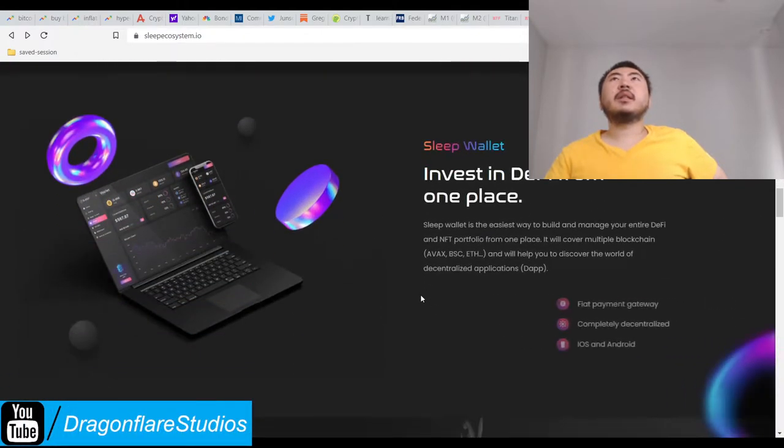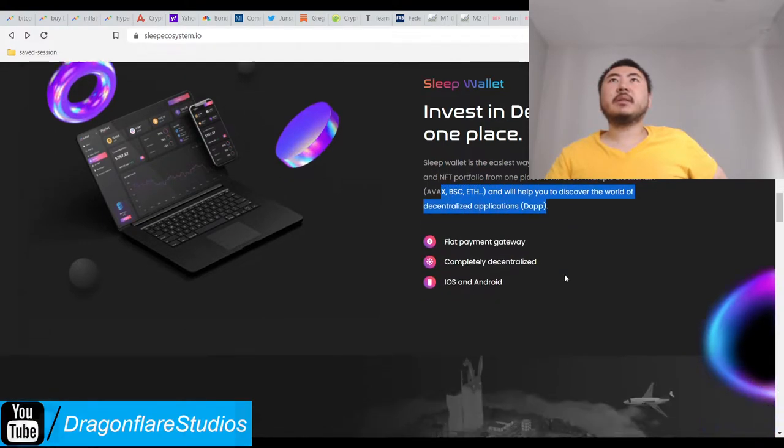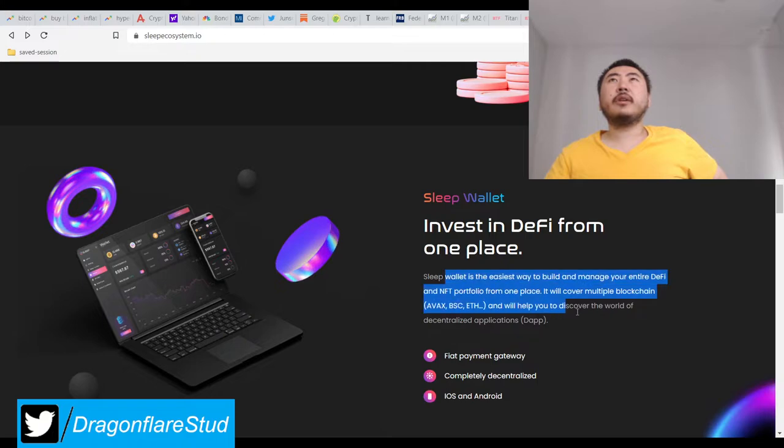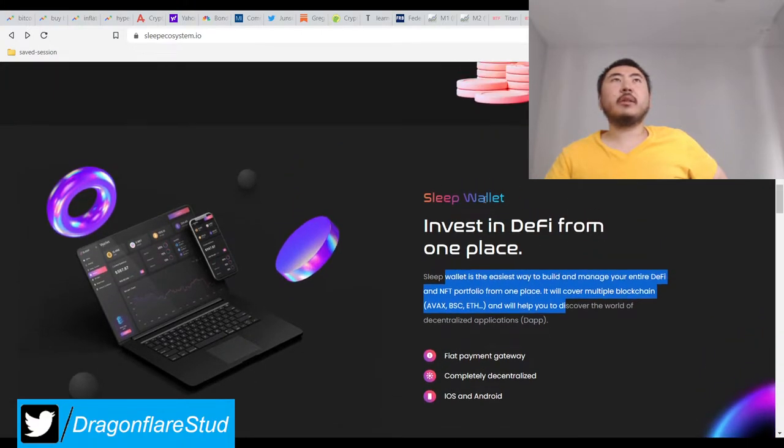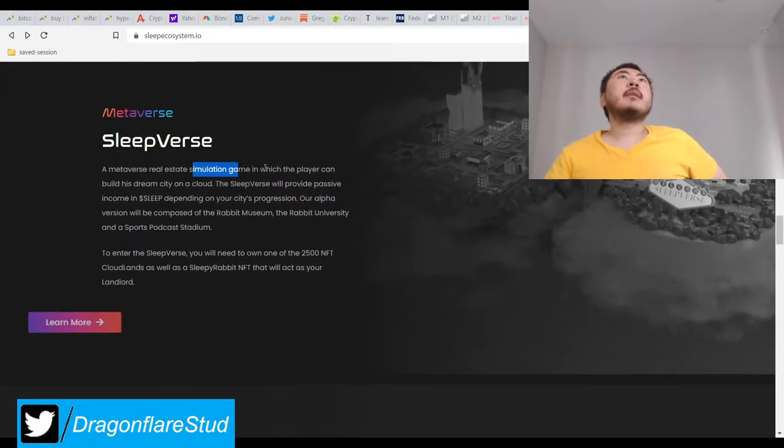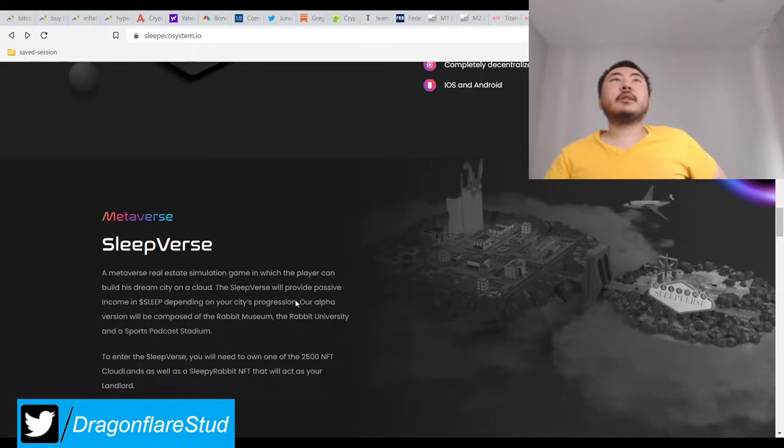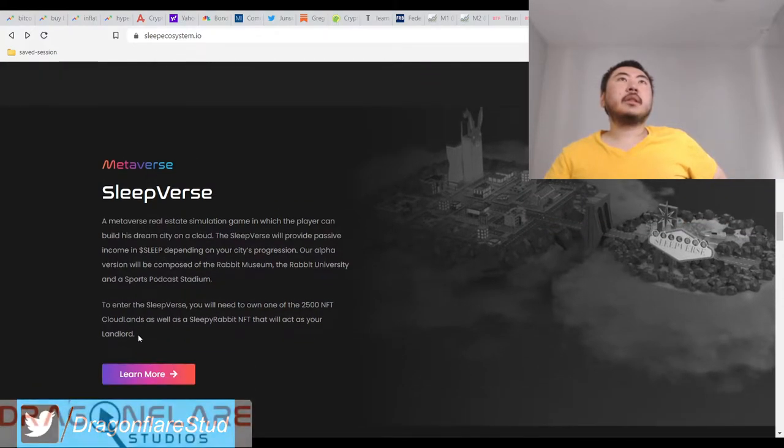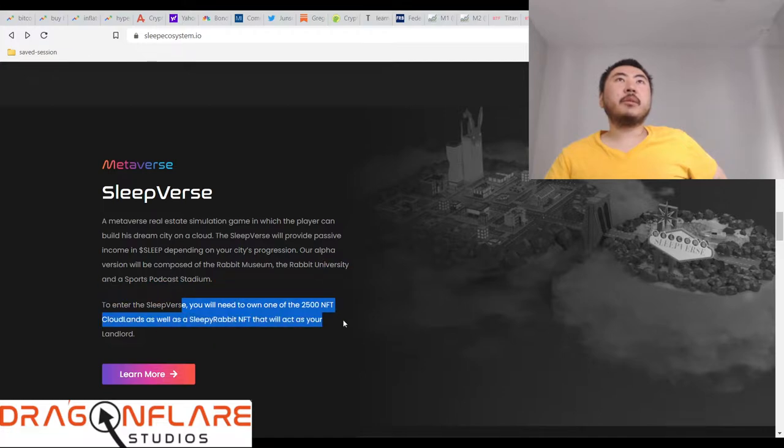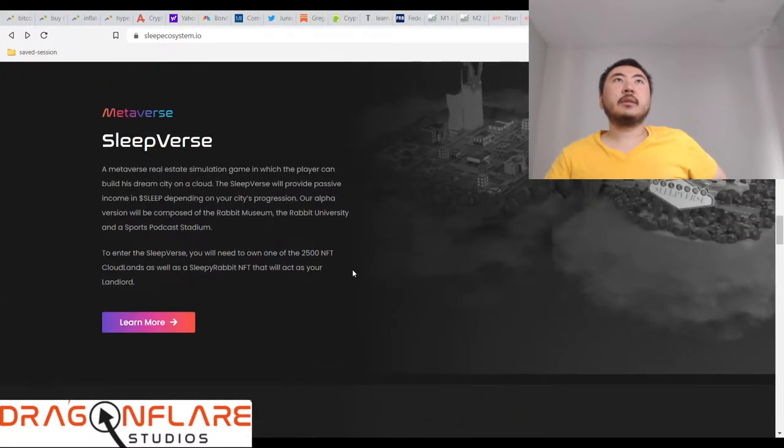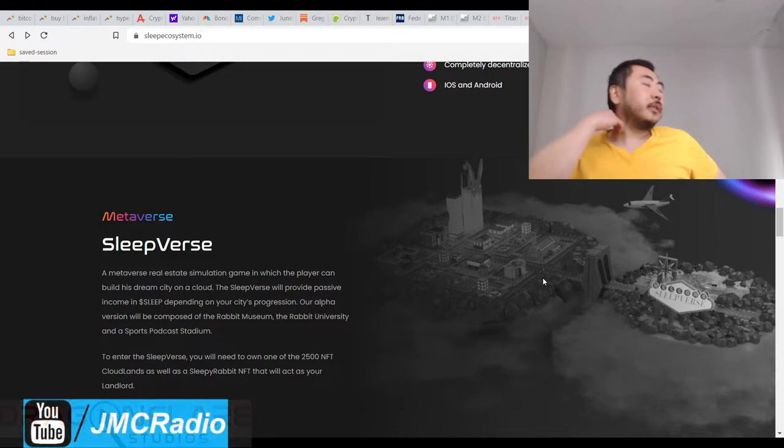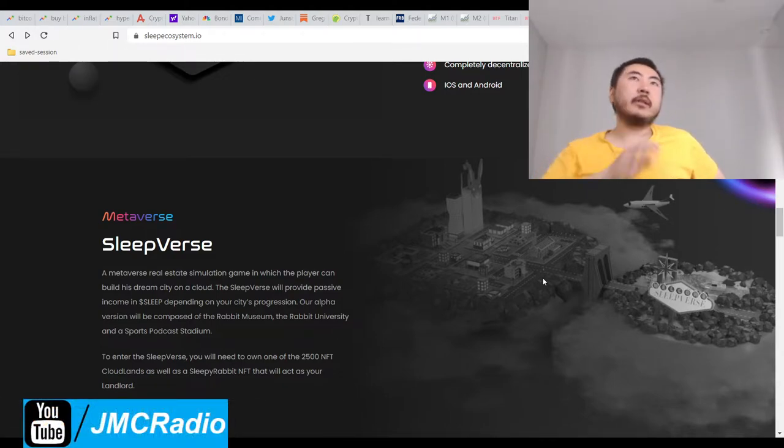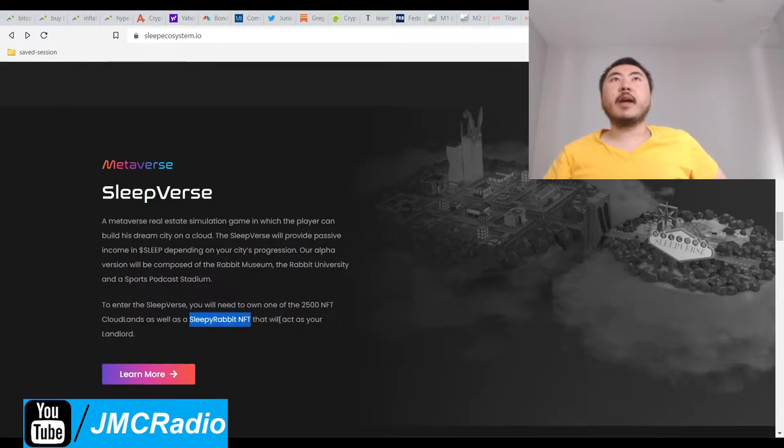Stake your Sleep and get access to Sleep Earning protocol. They're going to go cross-chain so that's good. Here's their metaverse. You'll need one of the 25 NFT clouds as well as a Sleepy NFT that'll act as your landlord. So they broke up their metaverse into two NFTs - one is the land itself and one is your avatar, which for some reason is you're going to be a rabbit.